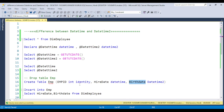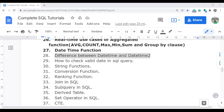In the next video, I will discuss how you can validate the date and time function. Thank you for watching.